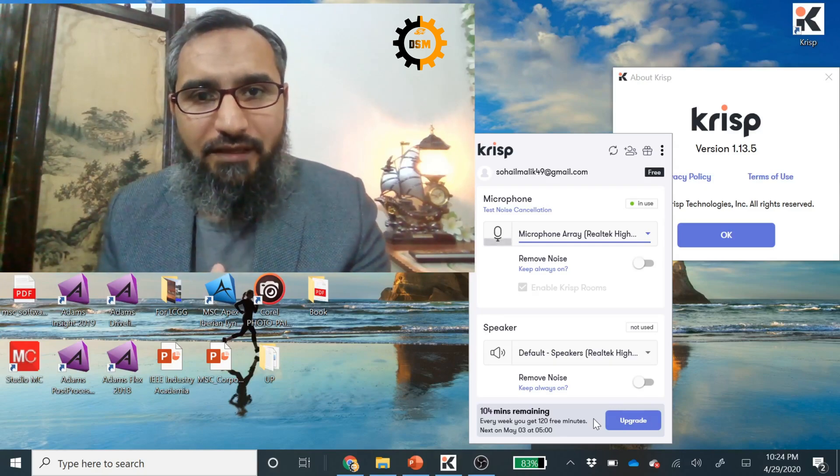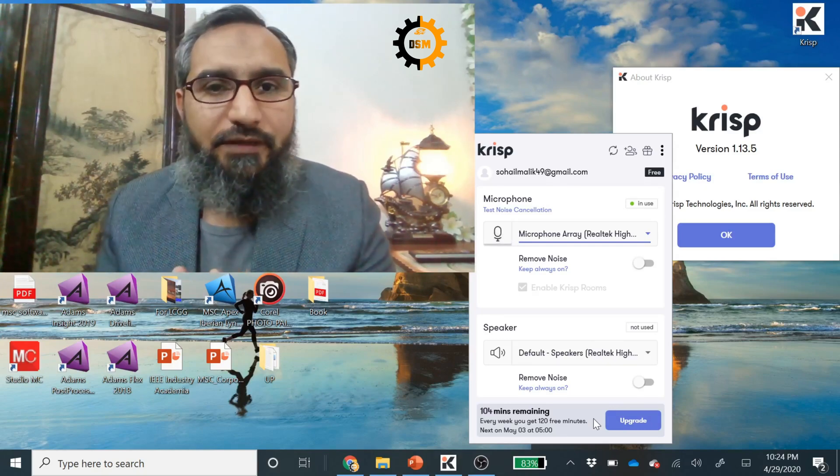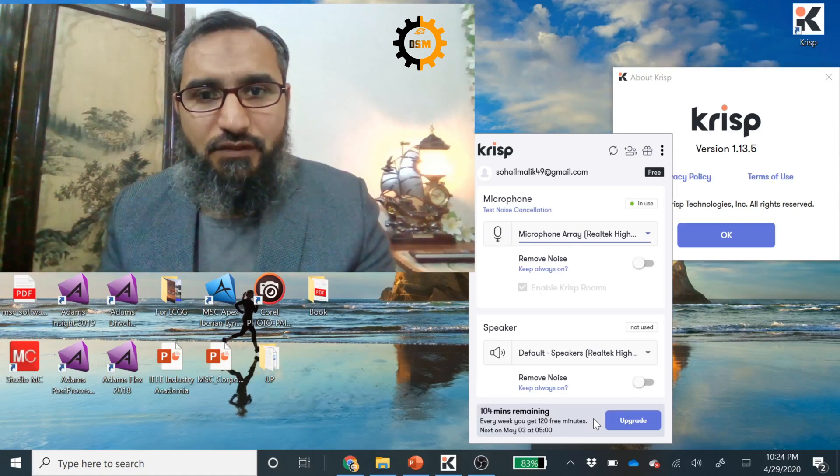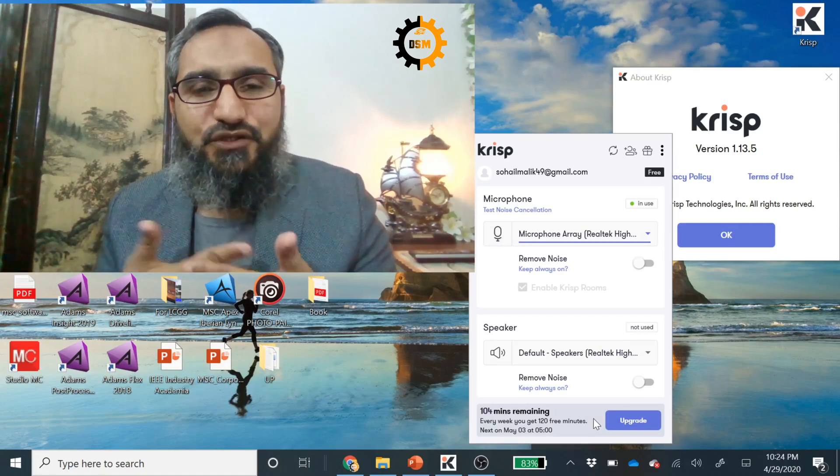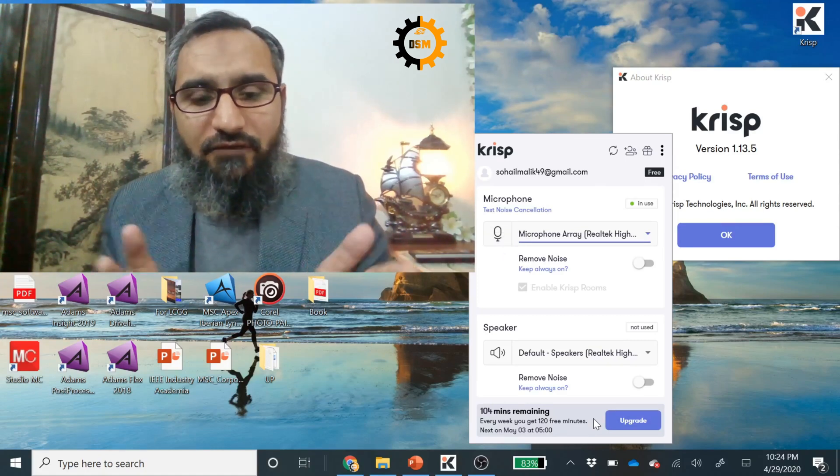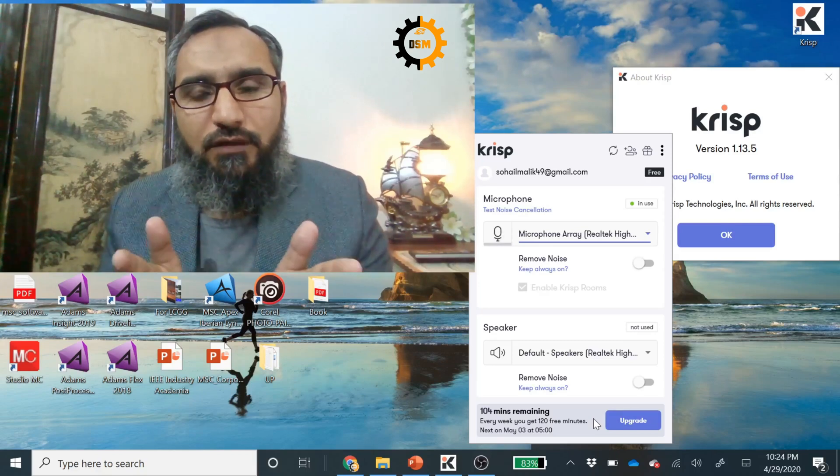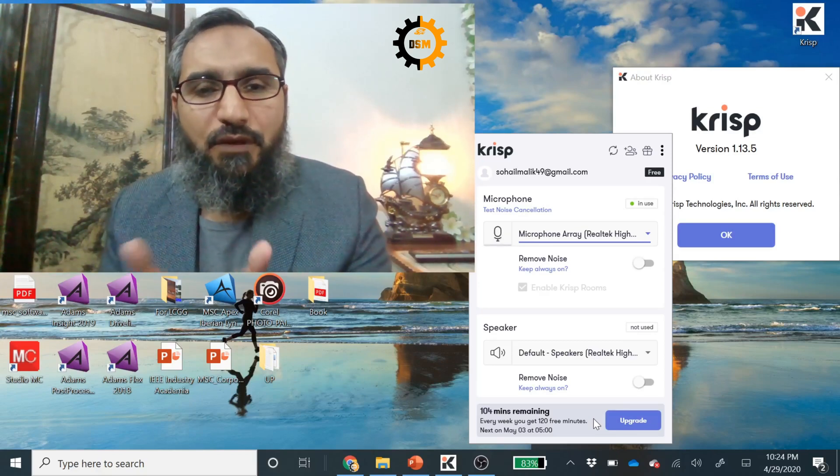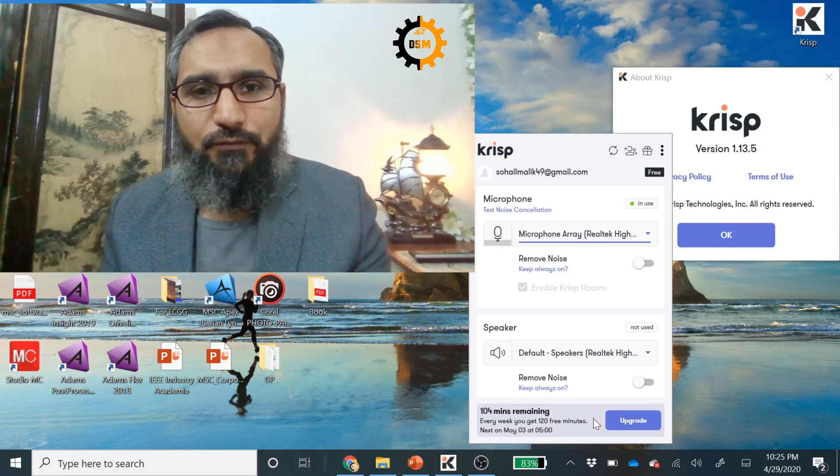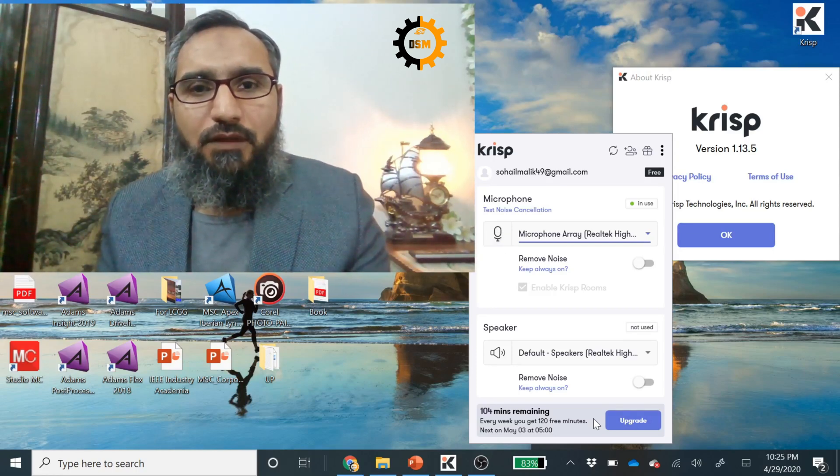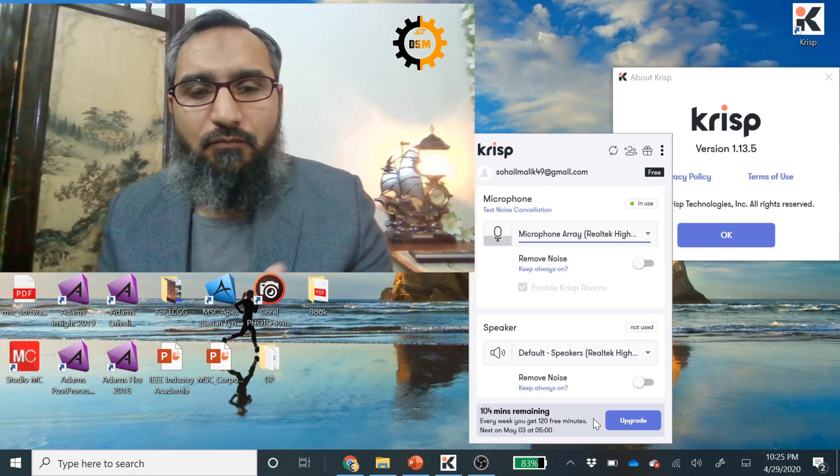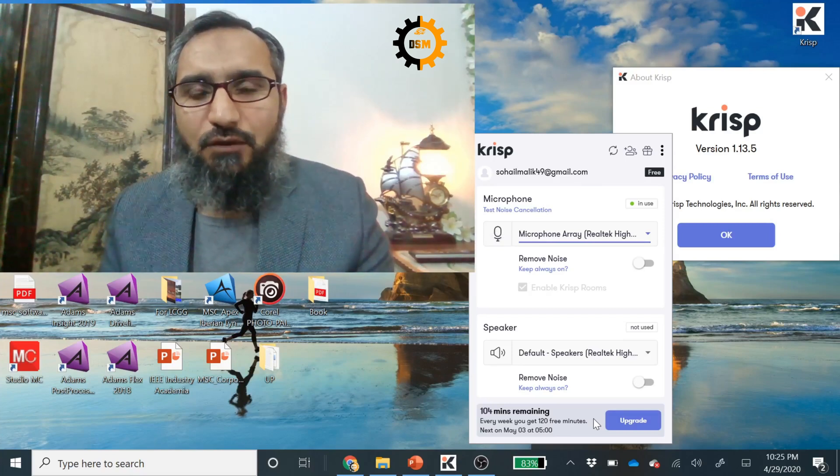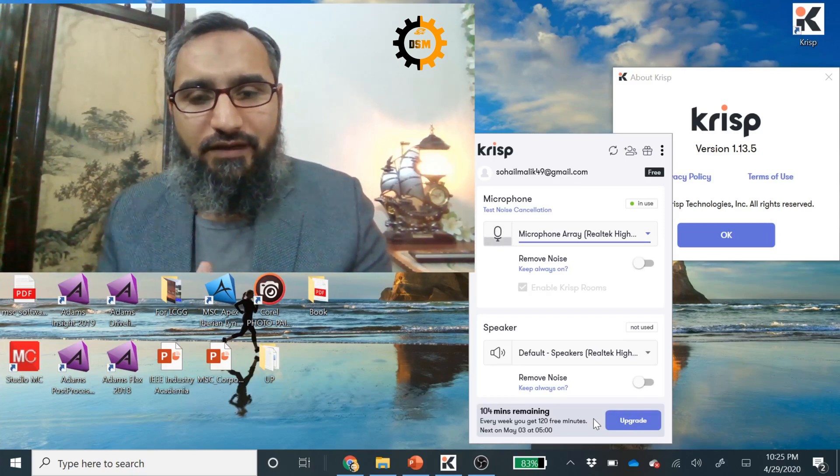When you have enabled this mic, it will work for 120 minutes. Once you are done with these minutes, you need to purchase an upgraded version. But if your videos are short and you work for only up to 120 minutes per week, that is perfect for you. So if you are going to use it for more time, you have to purchase it. Otherwise, 120 minutes are enough.